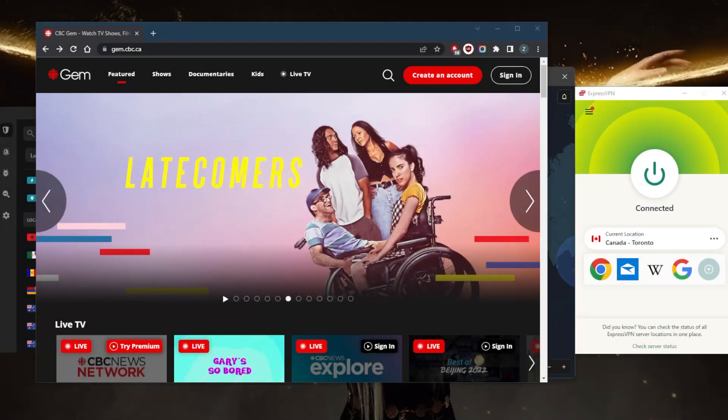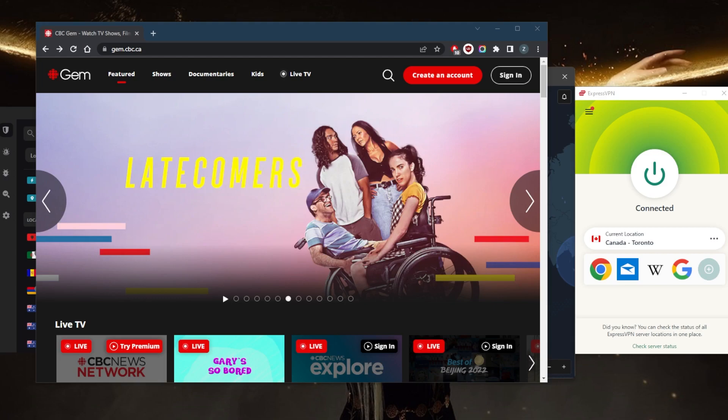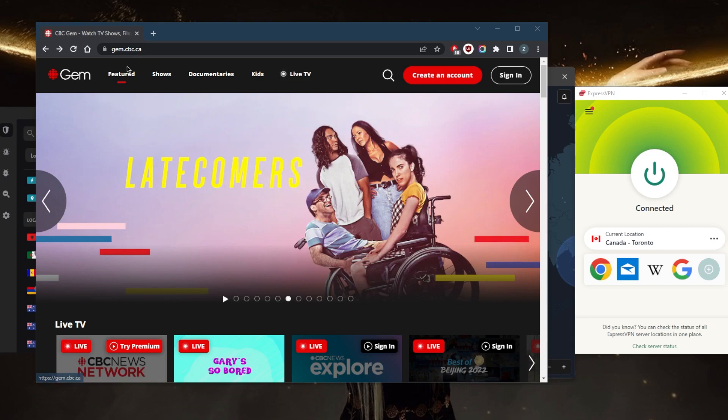How's it going everybody, welcome back. Today I'm going to show you guys the best VPNs for Canada. If you're abroad and looking to unblock Canadian services, or if you're looking for an easy way to mask your IP address for secure private browsing as well as unblocking restricted content on popular streaming services like Netflix, Disney Plus, or Canada-specific streaming services such as Gem CBC, you're going to need a good reliable VPN.